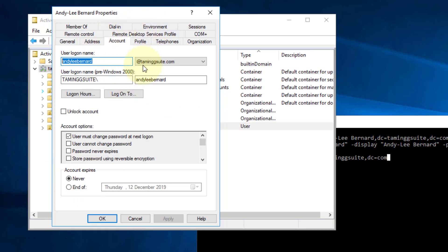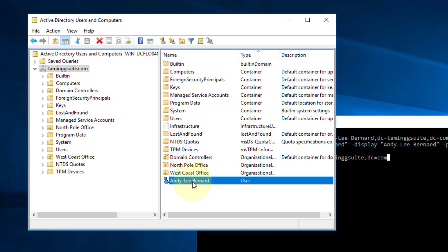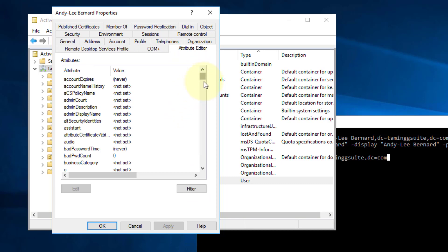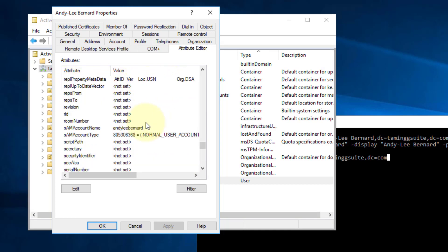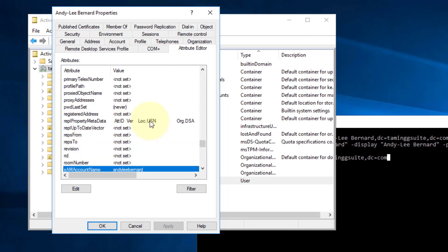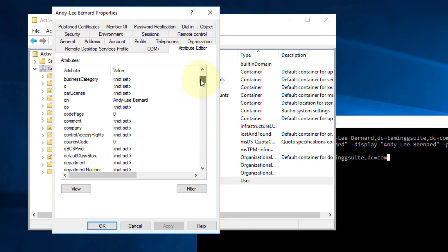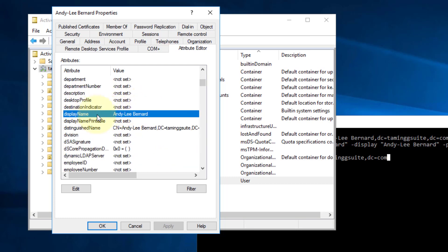I'm going to push OK, then go to View and say Advanced Features, go back into Andy Barnard, go to Attribute Editor and scroll all the way down. You'll see a couple of things: under UPN (User Principal Name) there's his email address, and his SAM account name which is Andy Lee Barnard.